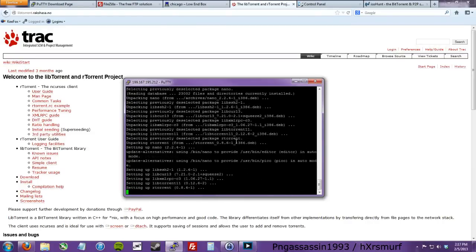Screen is already installed. What screen does is — if you just type RTorrent it will open RTorrent, but when you close your SSH session or when you shut down your computer or it restarts, then RTorrent on your VPS will shut down, and you wouldn't want that.